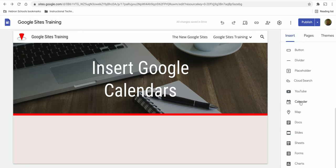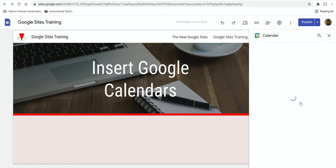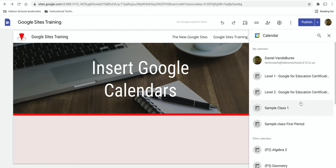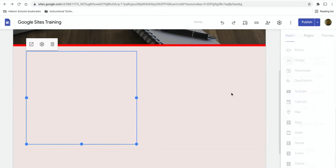Find calendar, click. This will open up a list of your calendars. So find the one you want, select it, and insert it.